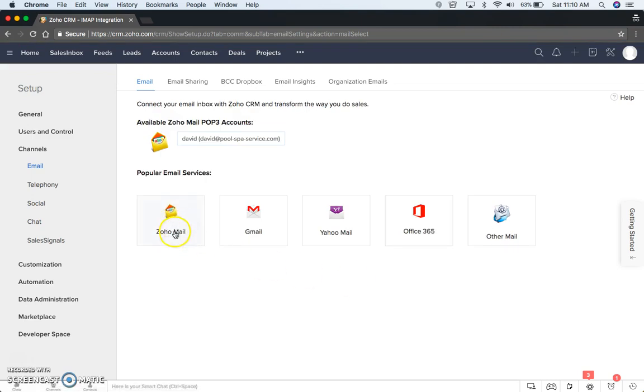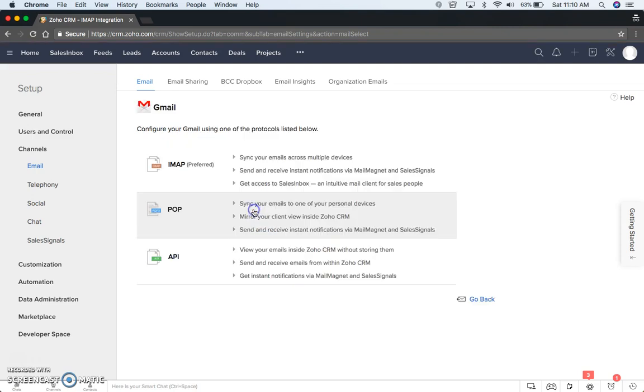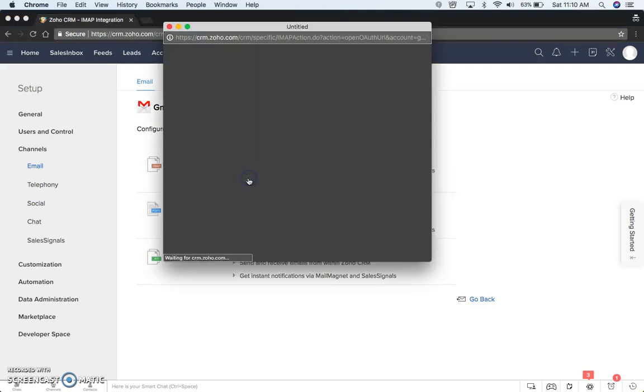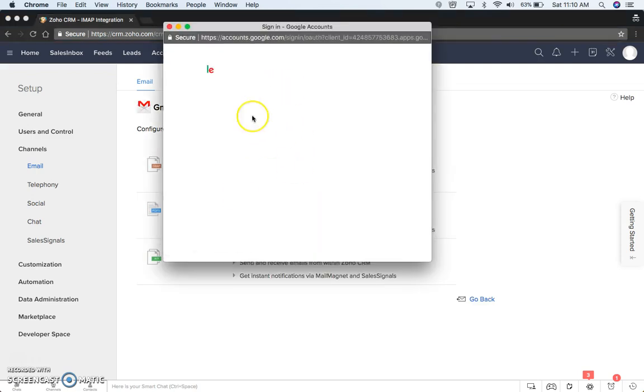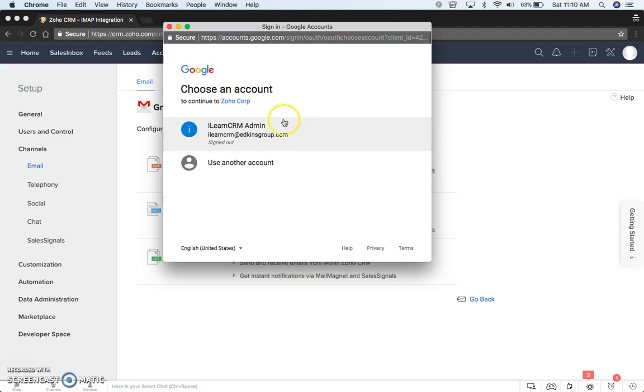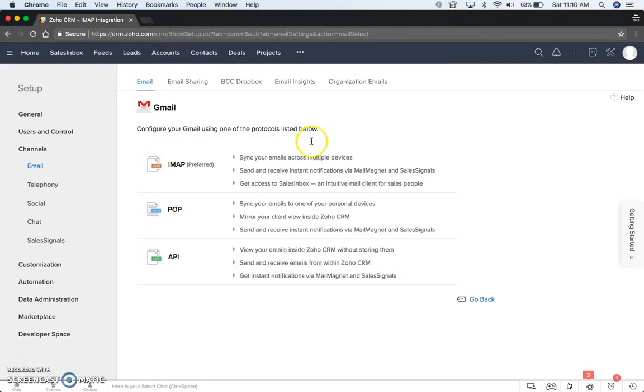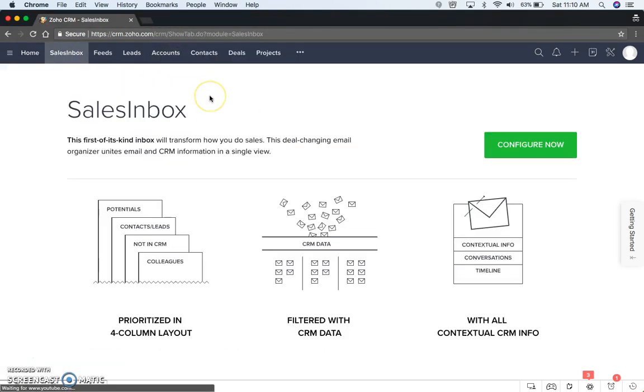It looks a little different, but what we're going to do is we're going to connect Gmail here, IMAP, so this is one way to do it, and you'll see it comes up with the authorization. So I'm going to go back now to Sales Inbox. That's one way to do it.